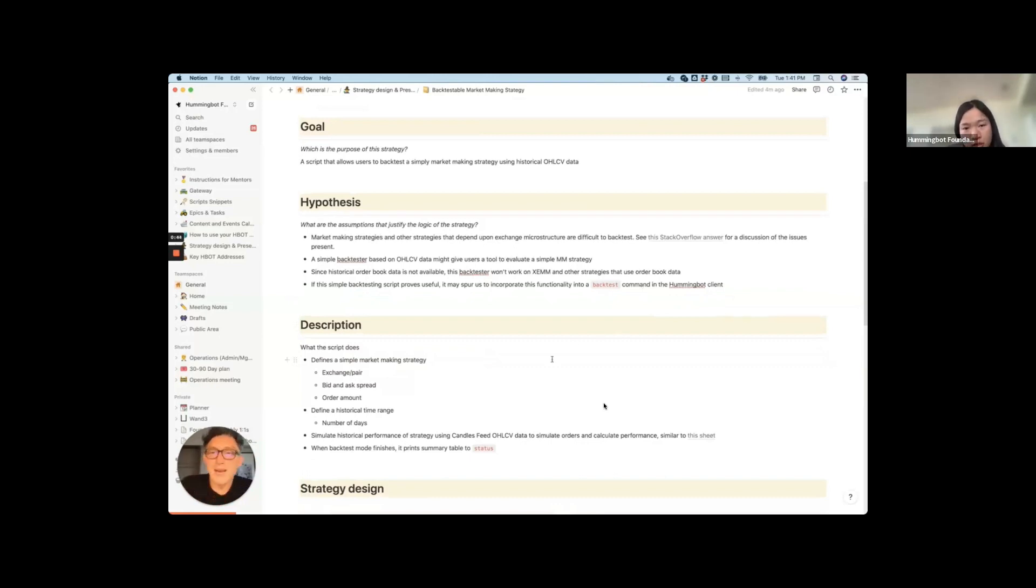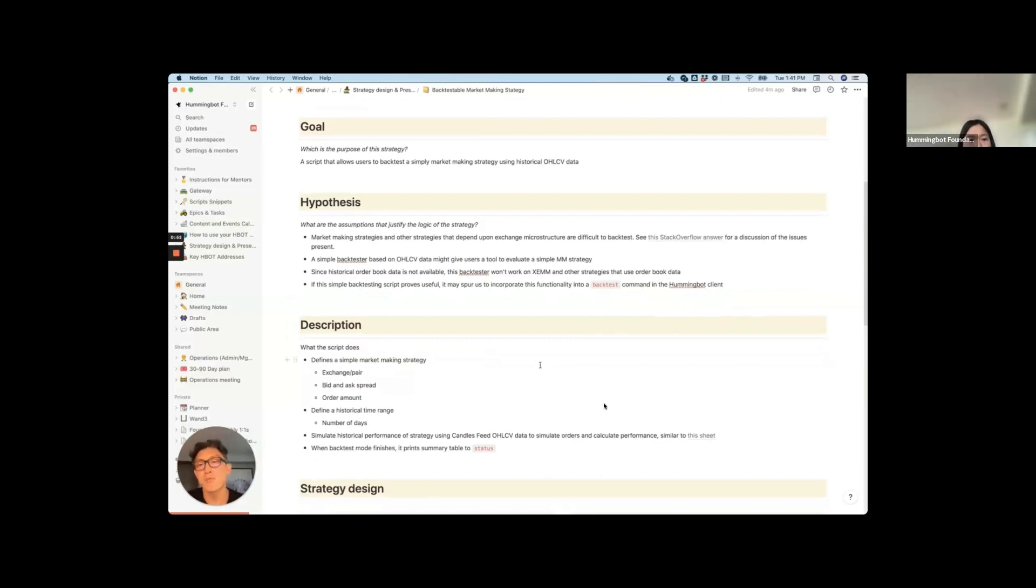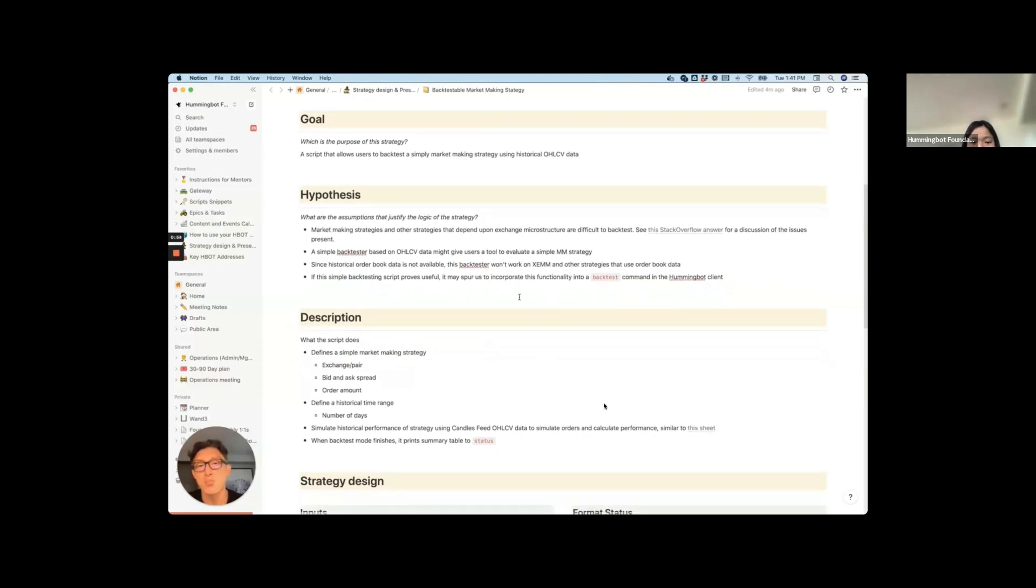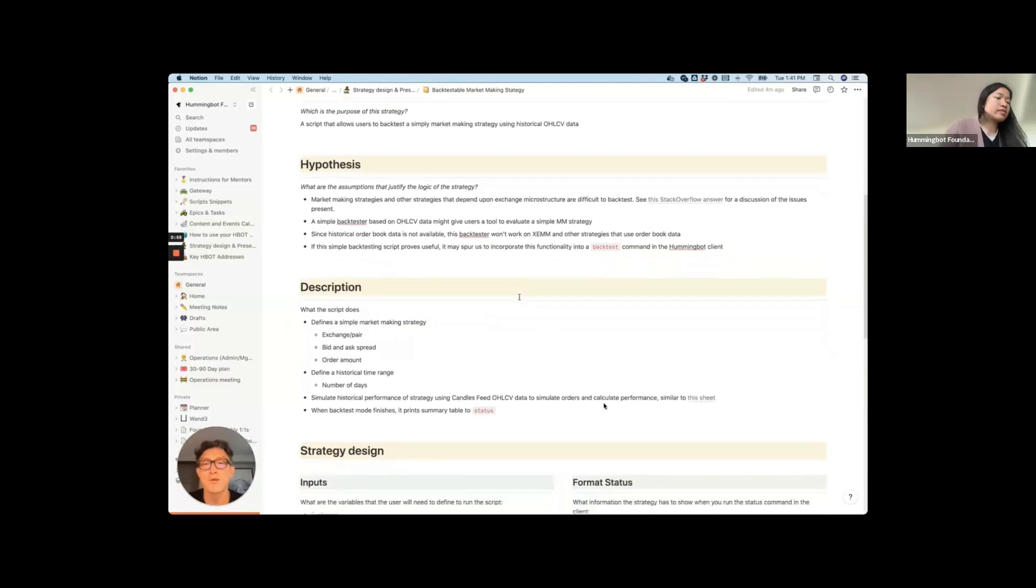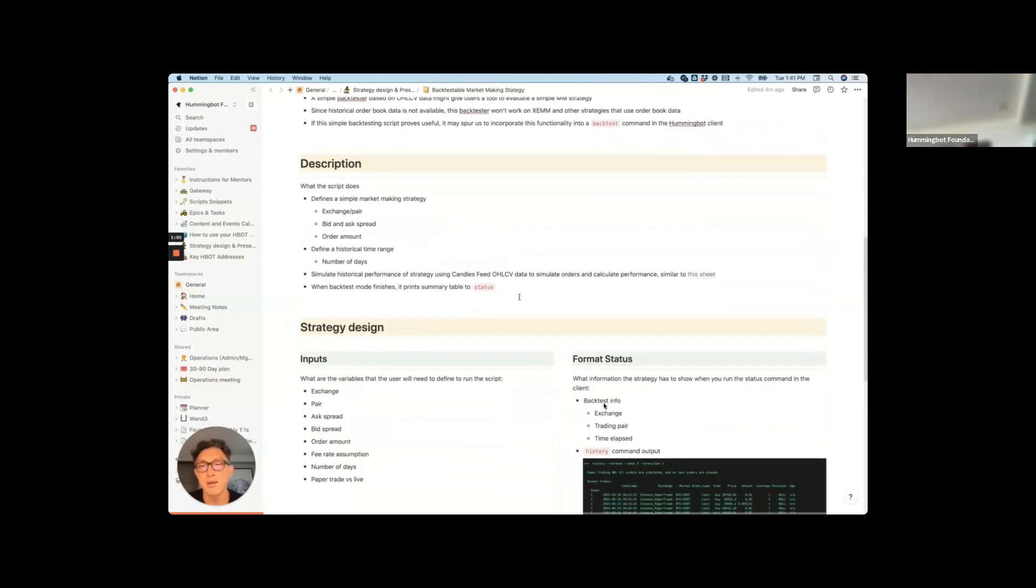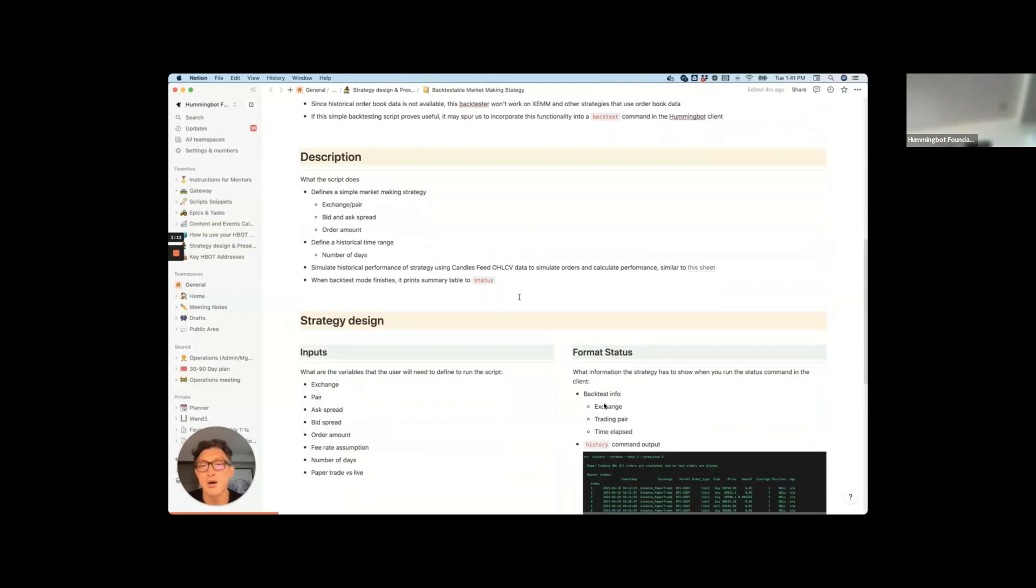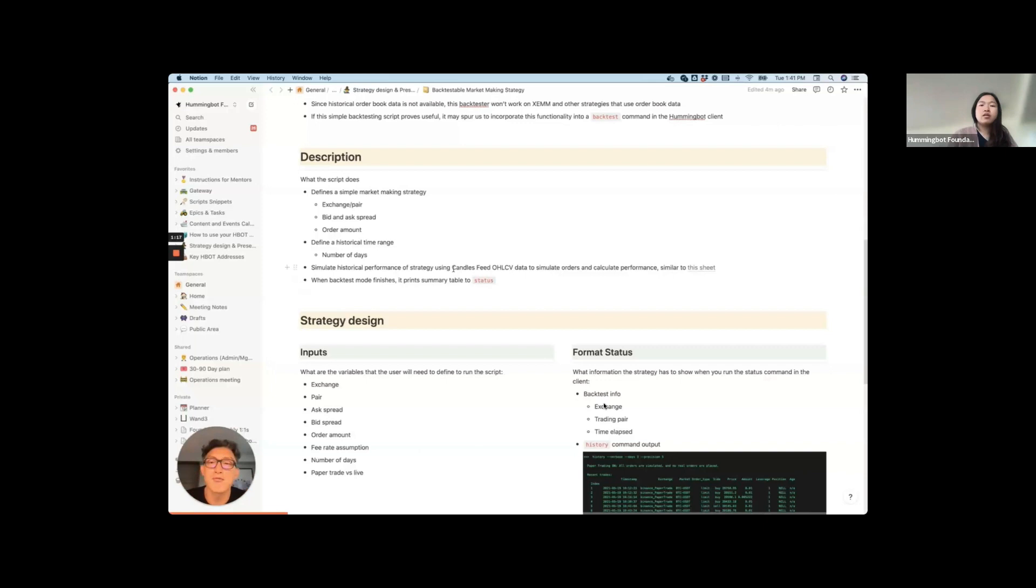However, I do think that it might help people just find what range of spreads work, what markets work. And overall, I thought it might help us decide whether we should incorporate and expand on the backtesting features. So basically what this does is you can define a very simple pure market making strategy, exchange, pair, Binance, a simple pure market making bot. And then you also tell it how many days you want to backtest for. It'll pull that amount of data from the candles feed.